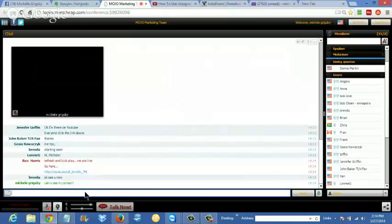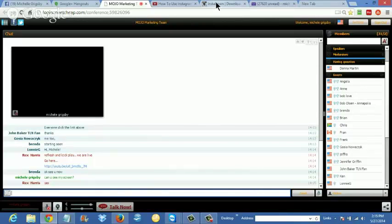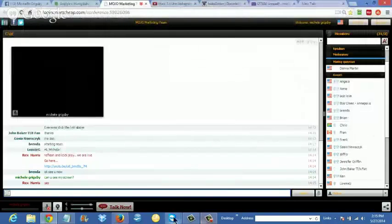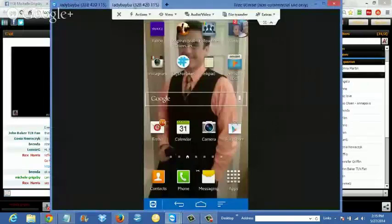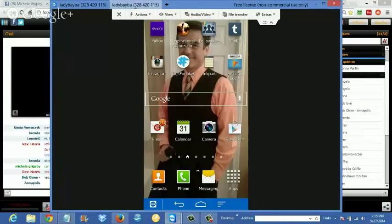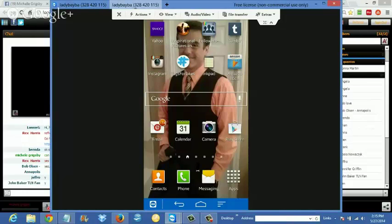Can you guys see my screen? Awesome, fantastic. I'm going to show you my actual phone live and give you some suggestions and tidbits on what to do to get set up with Instagram and how to utilize it to brand yourself.